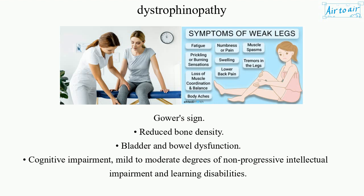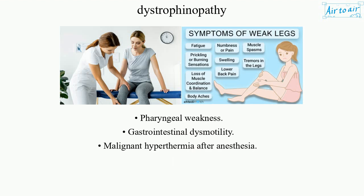Reduced bone density. Bladder and bowel dysfunction. Cognitive impairment — mild to moderate degrees of non-progressive intellectual impairment and learning disabilities. Pharyngeal weakness. Gastrointestinal dysmotility. Malignant hyperthermia after anesthesia.